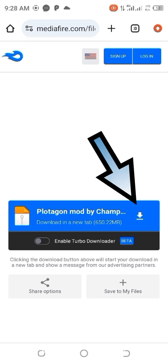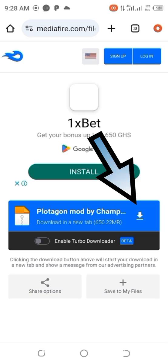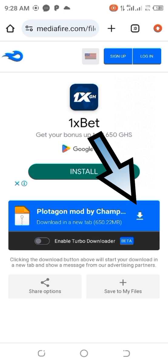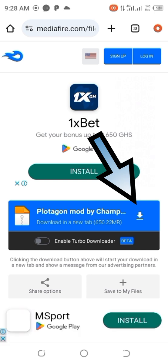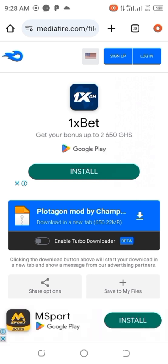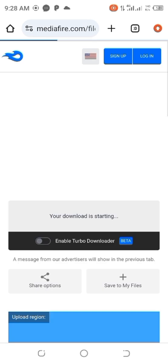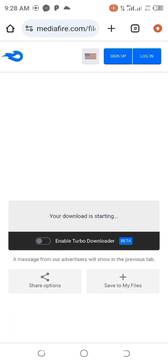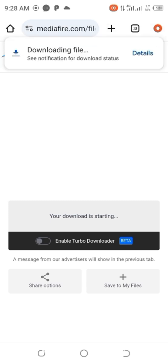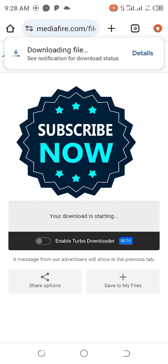You click on it and it will bring you here. You see an arrow — Protagon mode. You click on the arrow and your download will start.